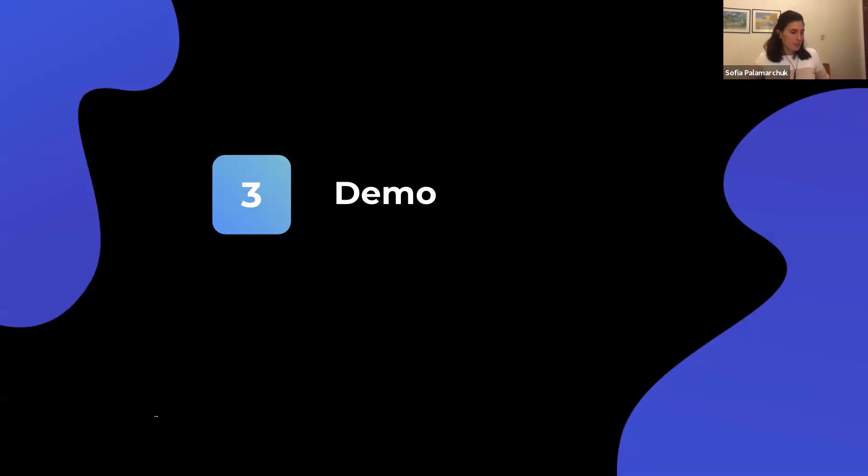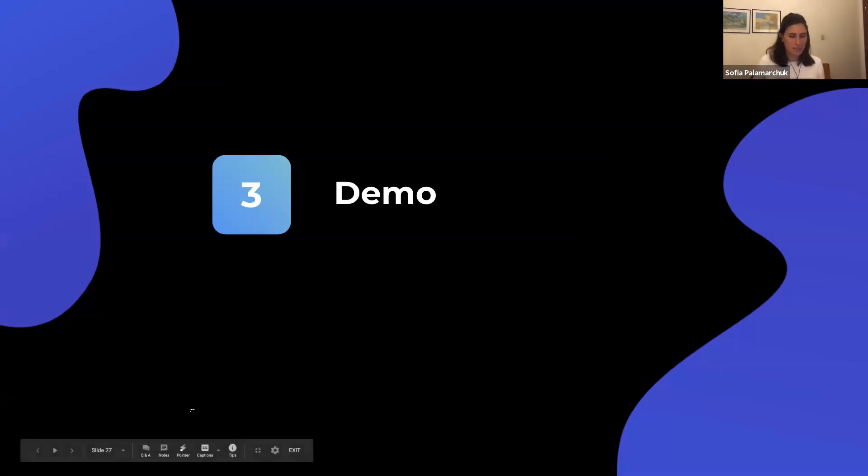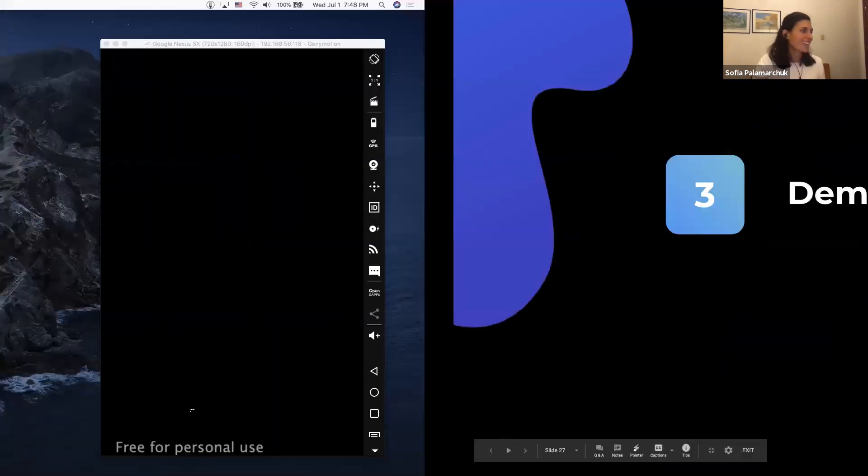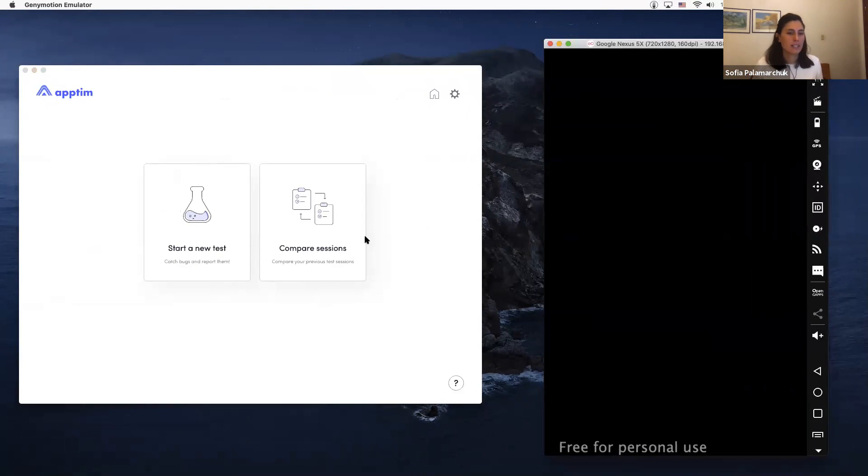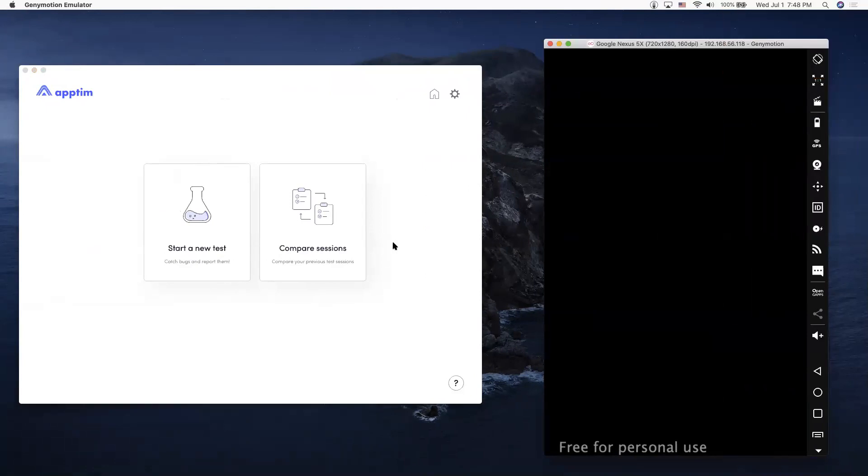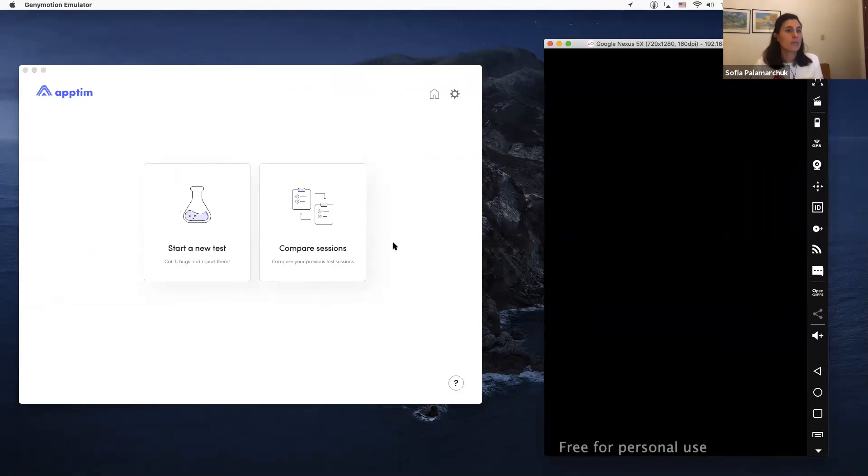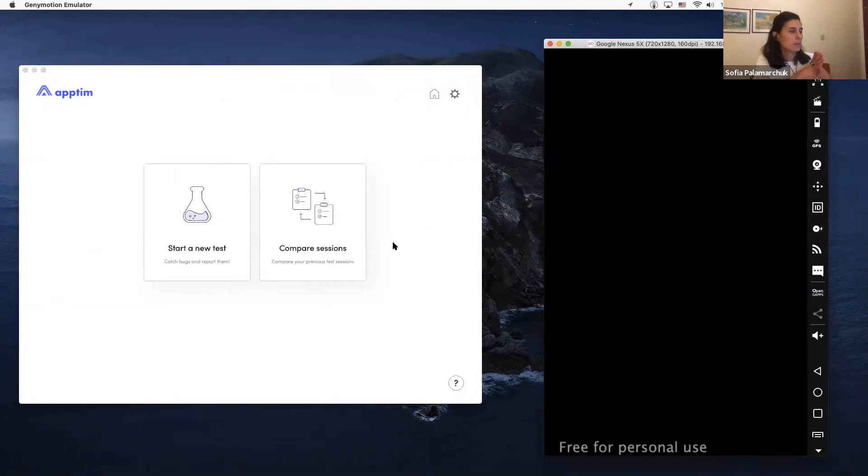Perfect, excellent. So I'm going to do the quickest demo I've ever done. Can you see my screen? I'll just move a little bit. Perfect. So I'm going to show you this tool that we call Aptin Desktop. This is the one that